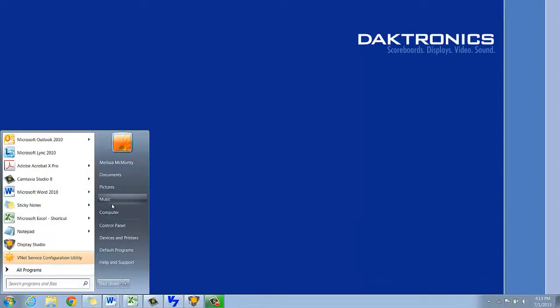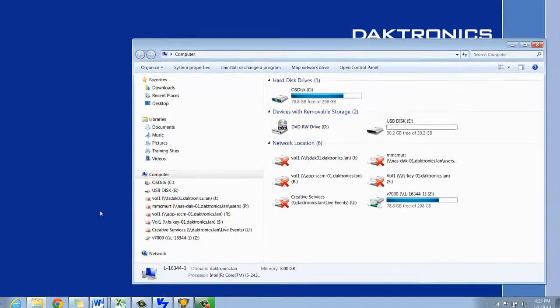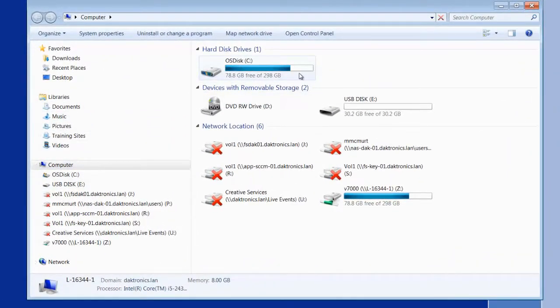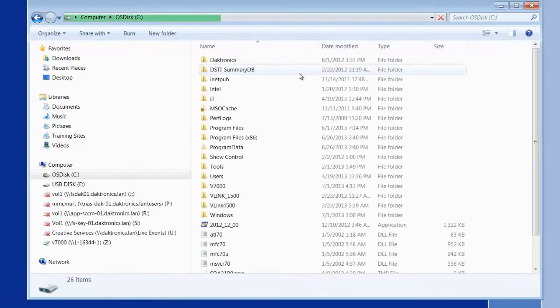Before we begin loading content, let's look at the file structure of Venus 7000. If your Venus computer has a D drive, the V7000 folder will be there. If not, it will be on the C drive.